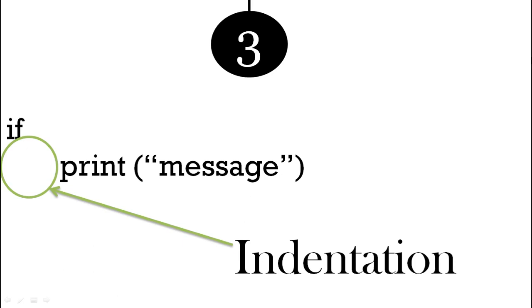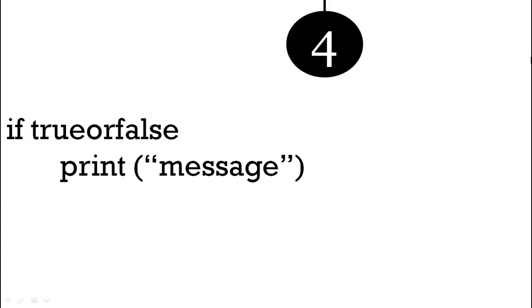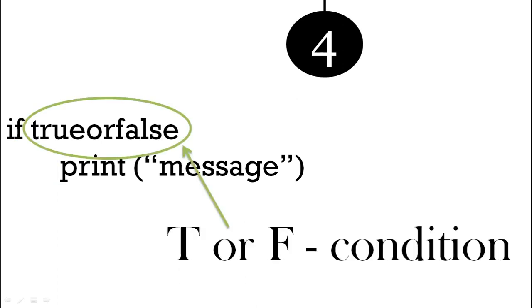We've got our trueorfalse - we know it's either true or false. So that goes after the if word. That's called a condition, and that's going to be either true or false.